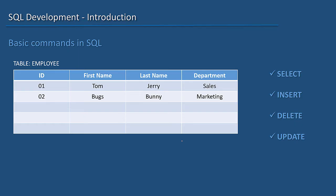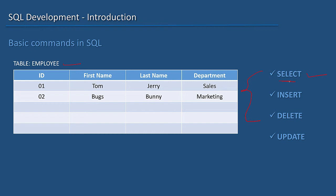Whenever we interact with a database, we primarily do four basic activities. One is to read the data. For example, if there is a table like this, we can read data from it. We use the SELECT command for it.